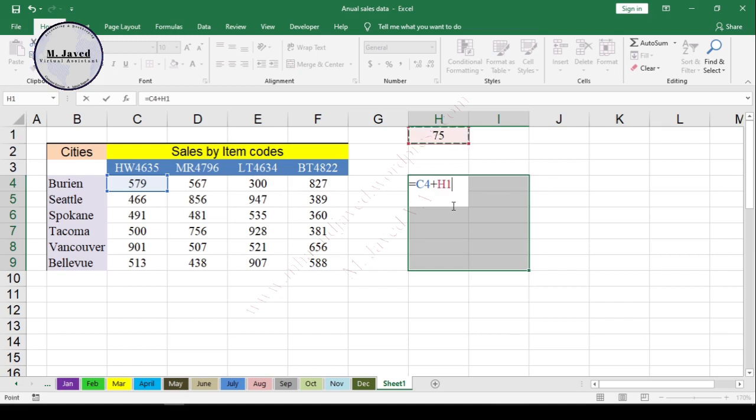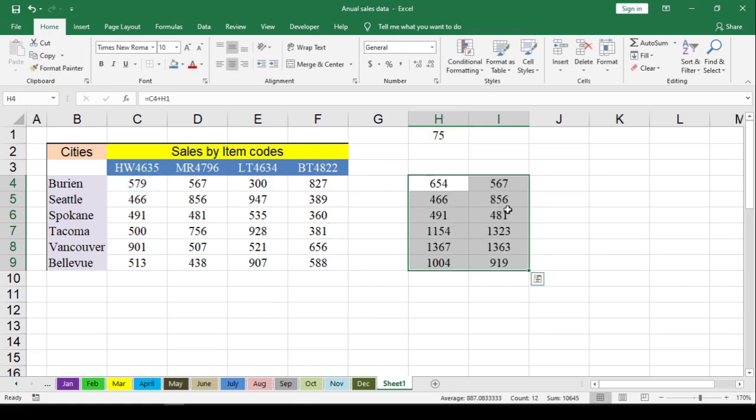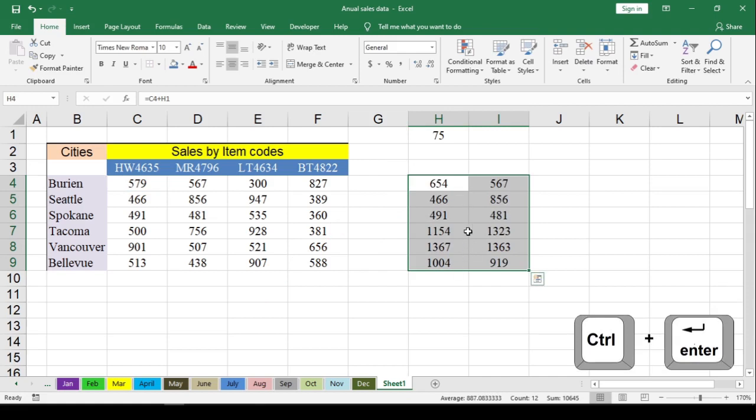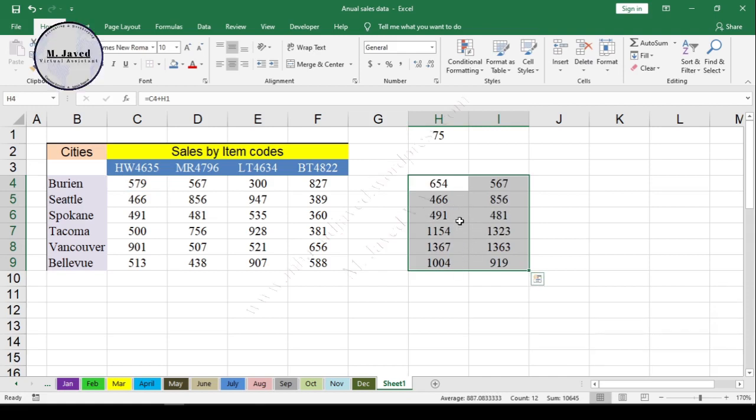Either you can write the exact value in the formula cell, or you can give a reference of a cell by writing it there. And then just hit Ctrl plus Enter. It will add the values in all the selected cells by increasing it with the value 75.